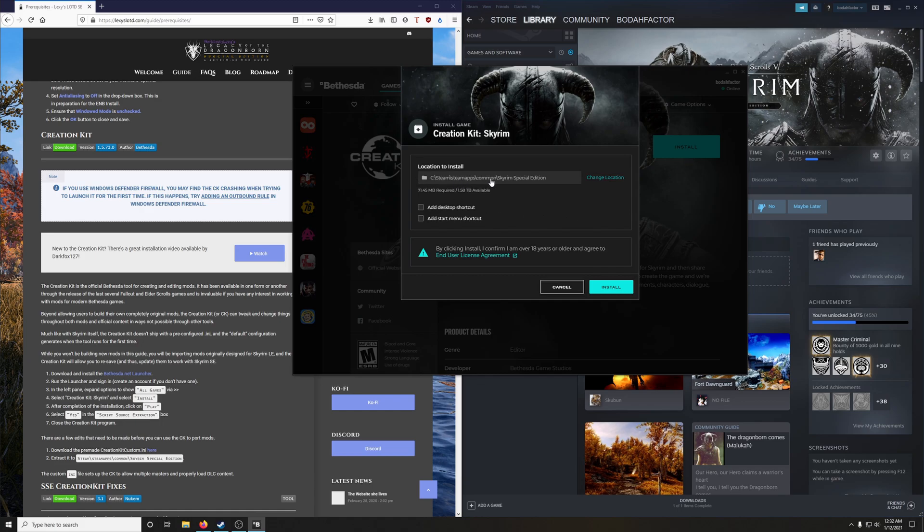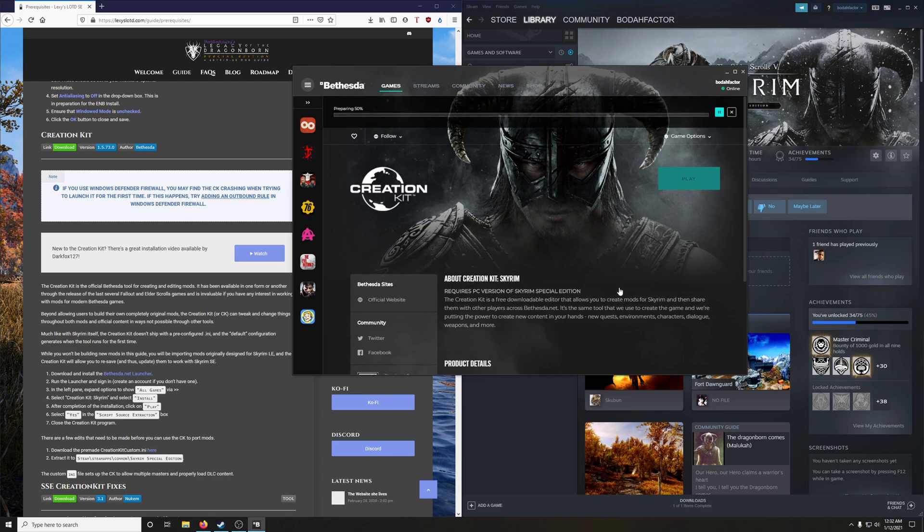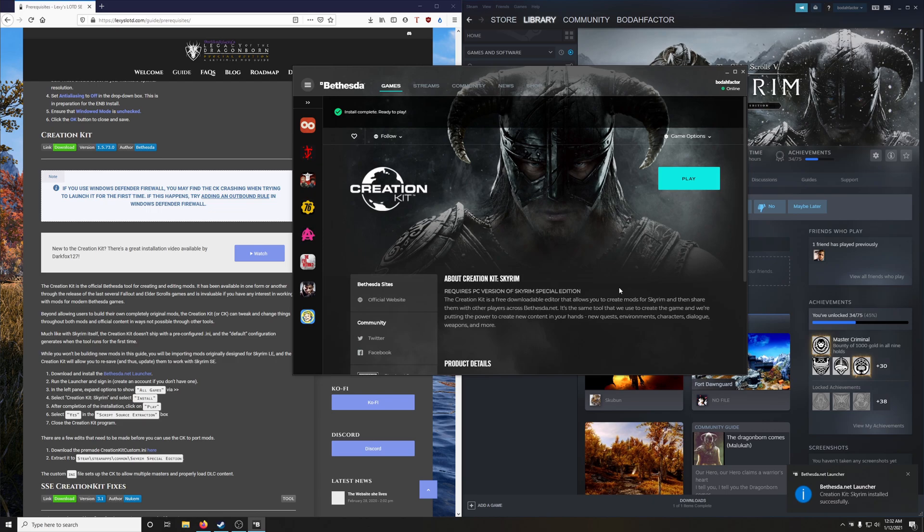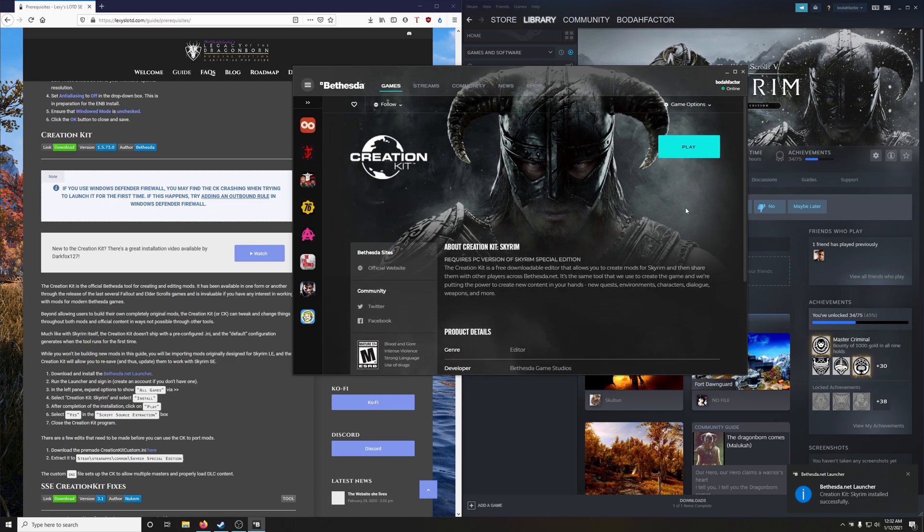It will automatically find the directory you installed Skyrim Special Edition into. Don't worry about any shortcuts, just click Install. Alright, after it's installed, we're going to go ahead and click Play.